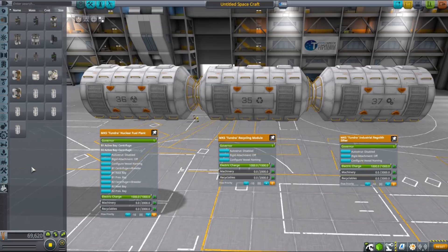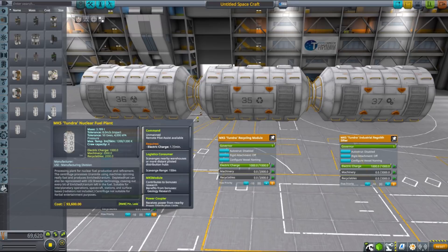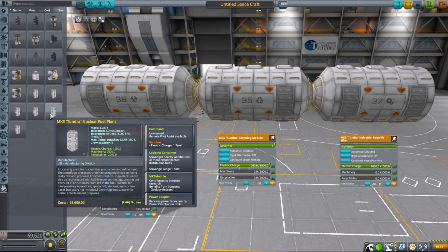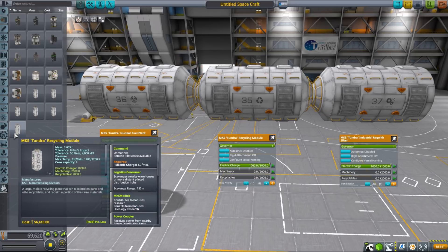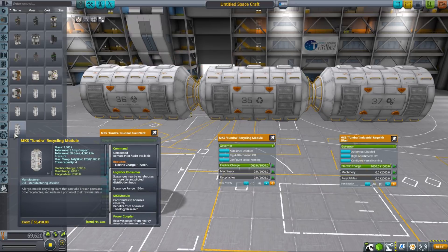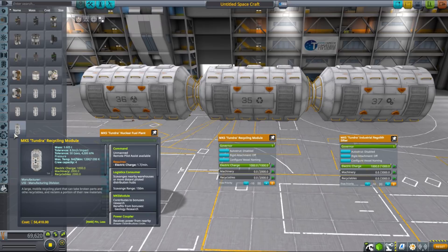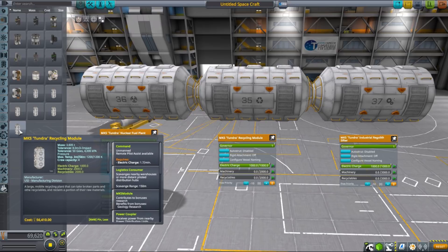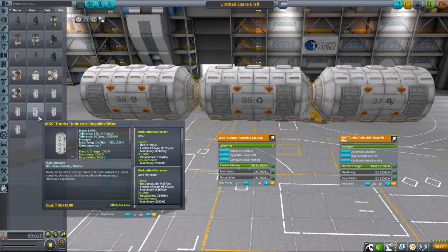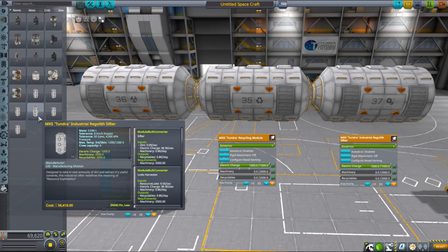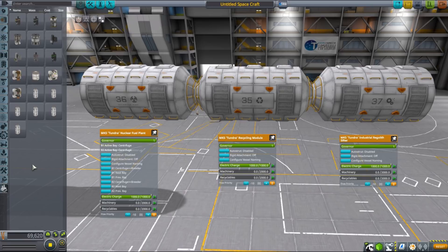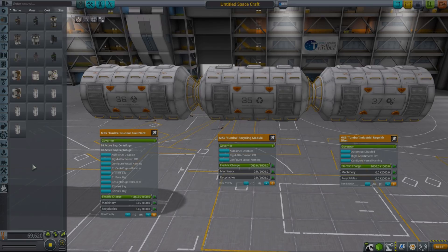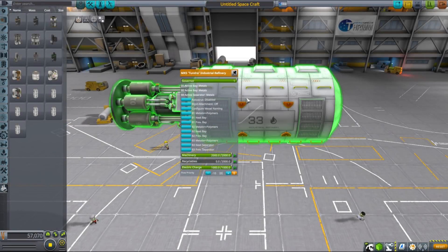There are also other more dedicated production plants such as nuclear fuel plants that allows you to create enriched uranium from mined uranite, or recycling module that turns recyclables into something useful again, or industrial regolith sifter that works just like a regular sifter with much higher throughput. Those dedicated plants however have comparatively simple chains to understand and often do not overlap with other MKS parts.